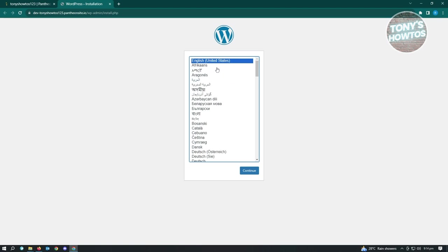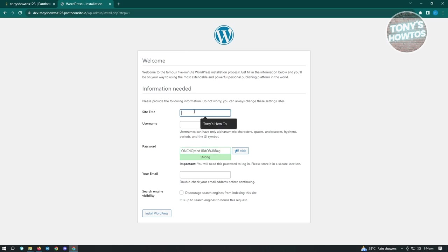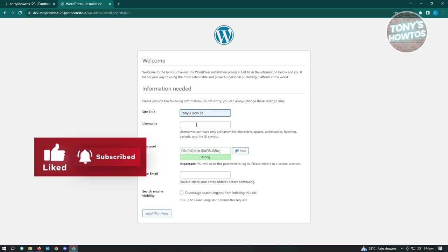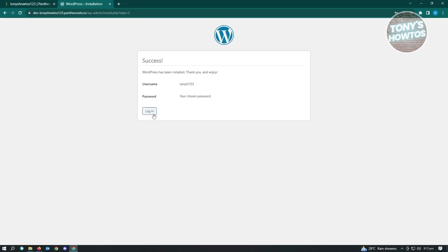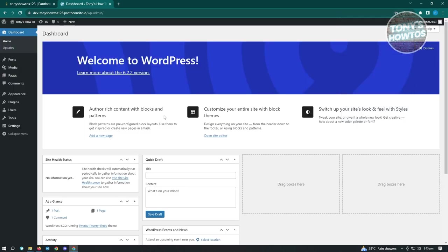It's going to ask for the language you want to use, so choose English and click Continue. Then it asks for your site title, username, password, and email. Click 'Install WordPress.' Then click Login and enter your username and password to access your website. It will say 'Welcome to WordPress.'